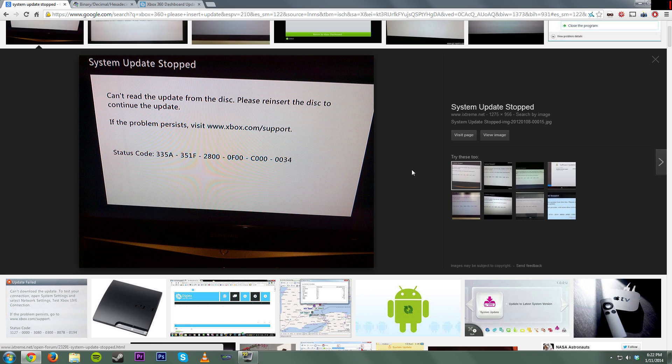Hey, what is going on everyone? It is me, Mr. Mario, and yes, today I'm here to hopefully clear up the issue with this status code that you might be getting.